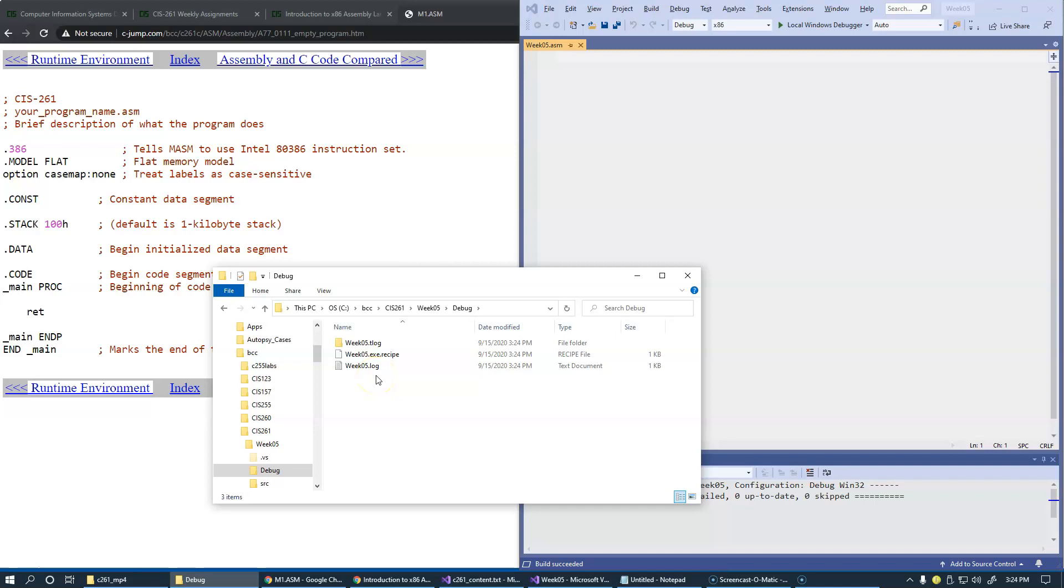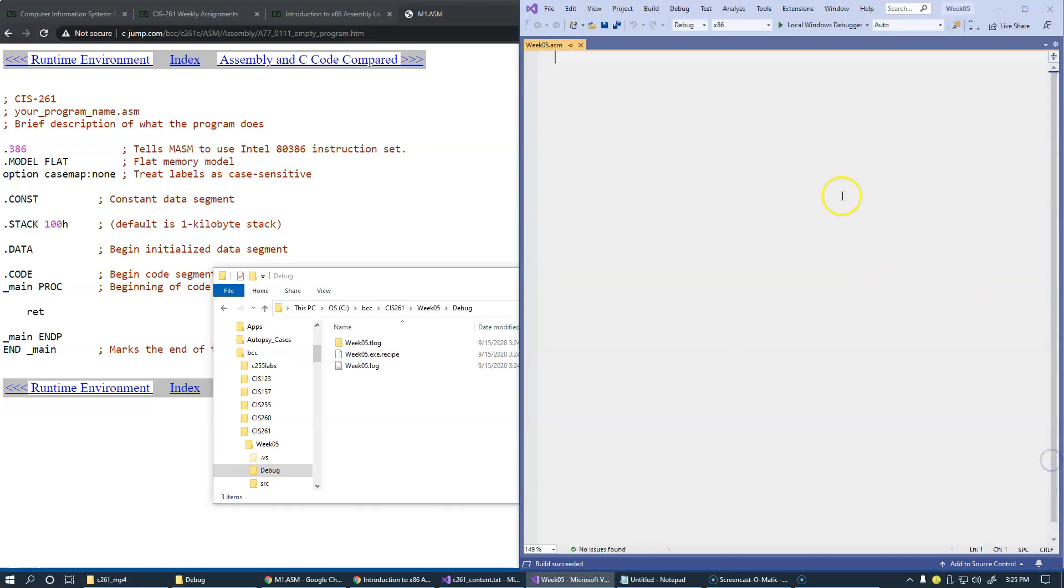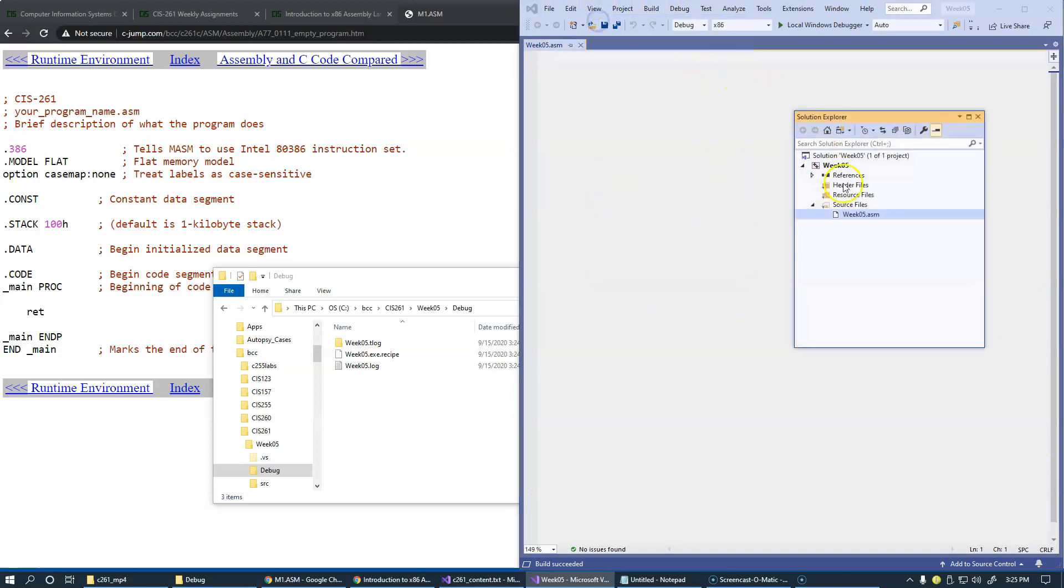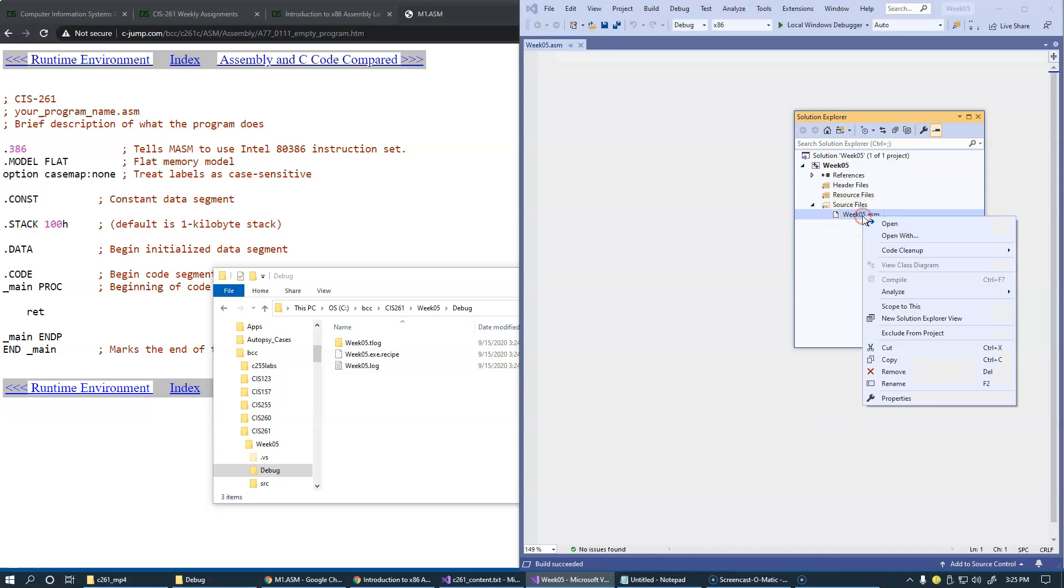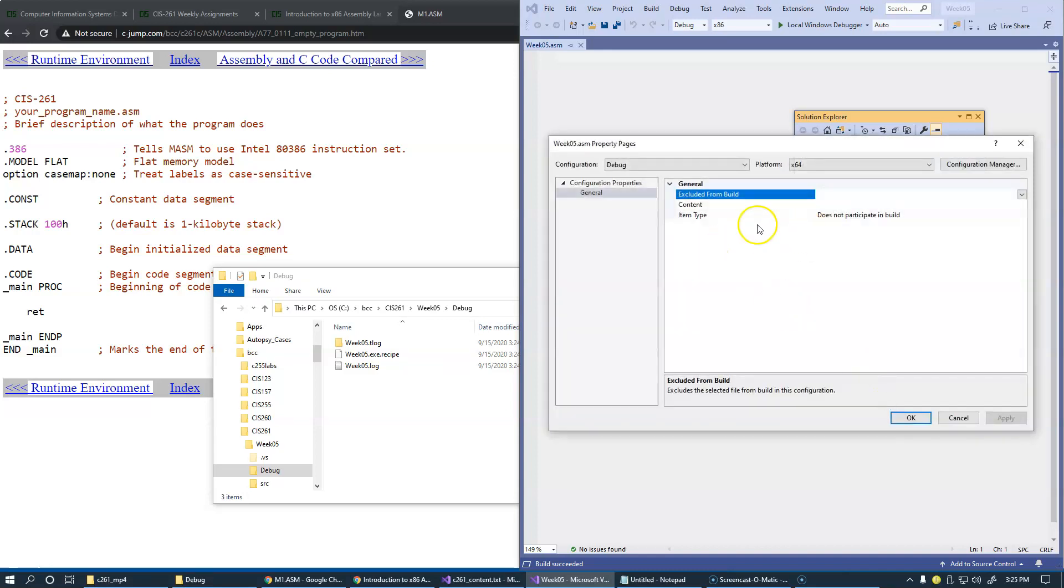The reason for it is that the project is still empty in terms of this file. Although being included, if I go to View Solution Explorer again, if I go to the properties of this file, ASM file, just say properties, look what it says. It says item type does not participate in build.